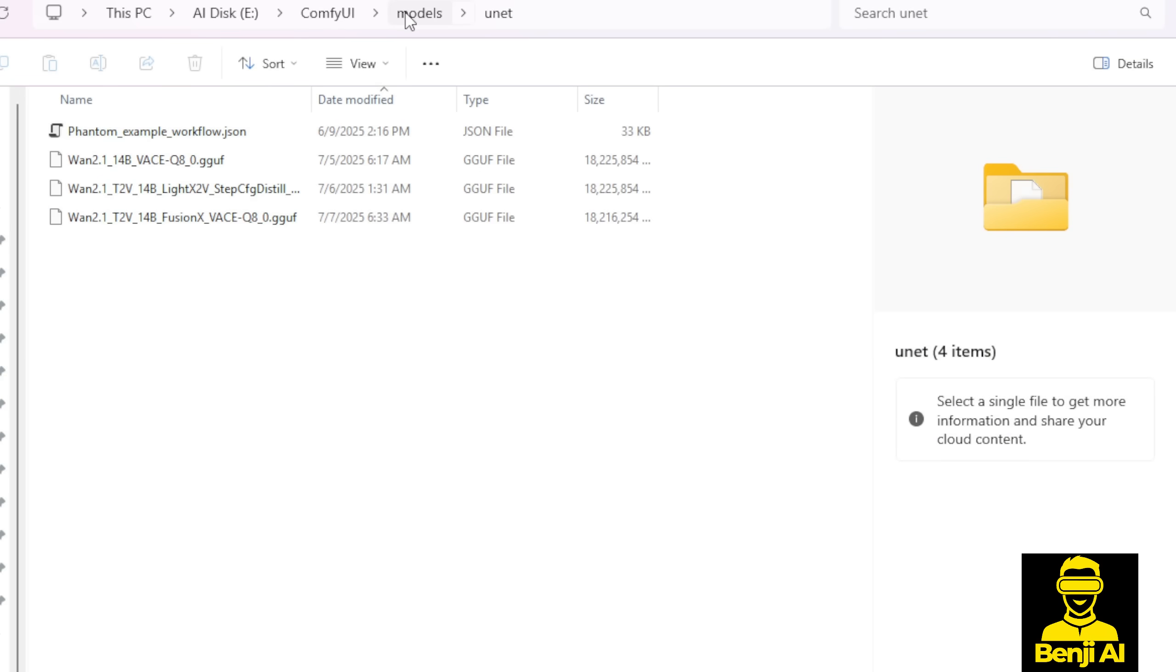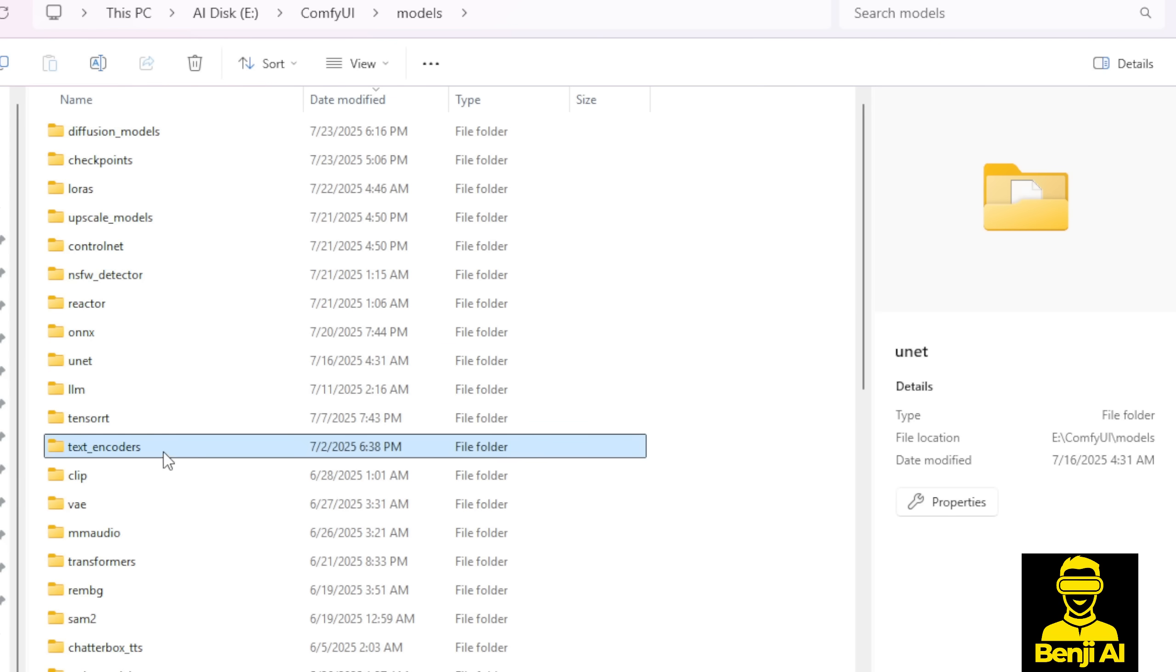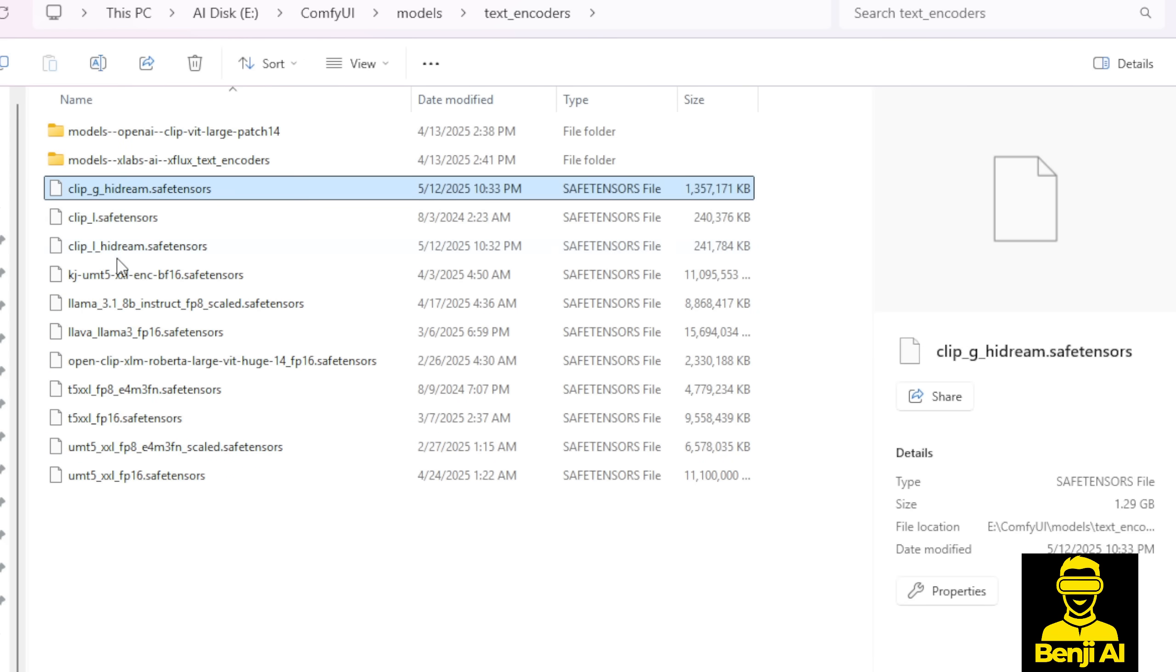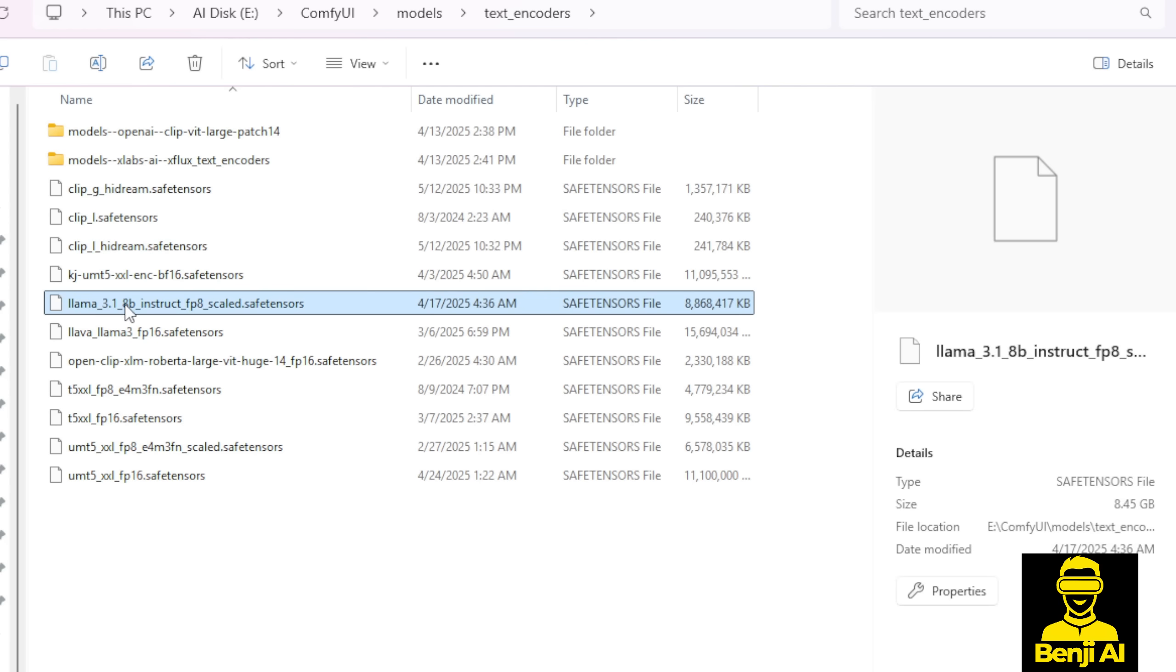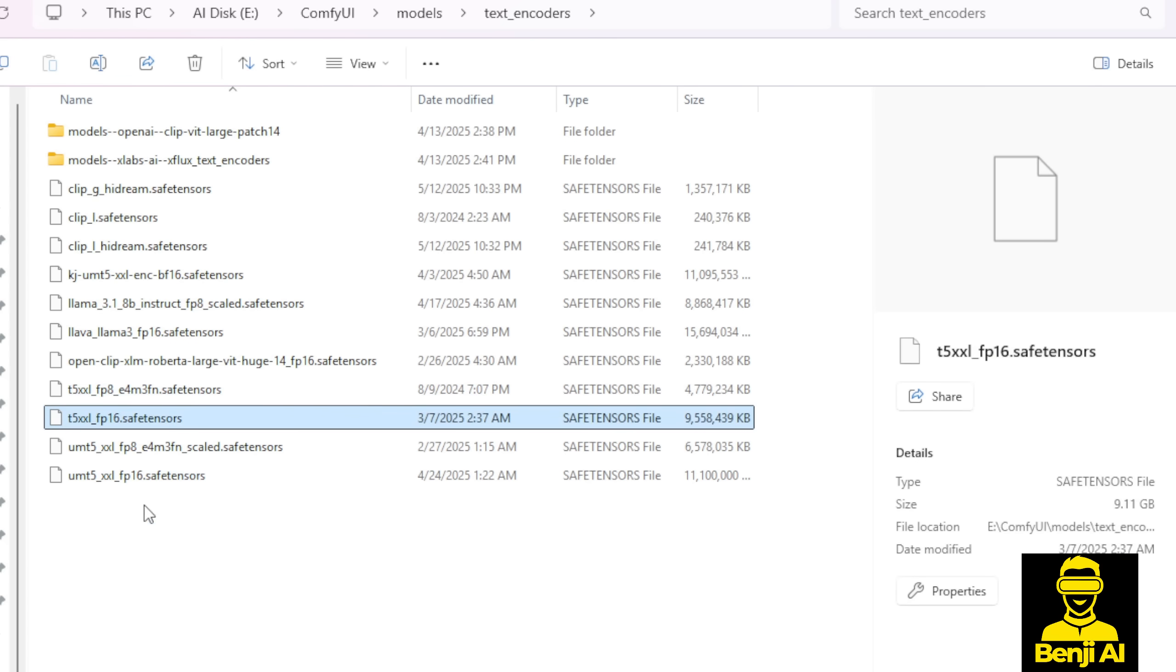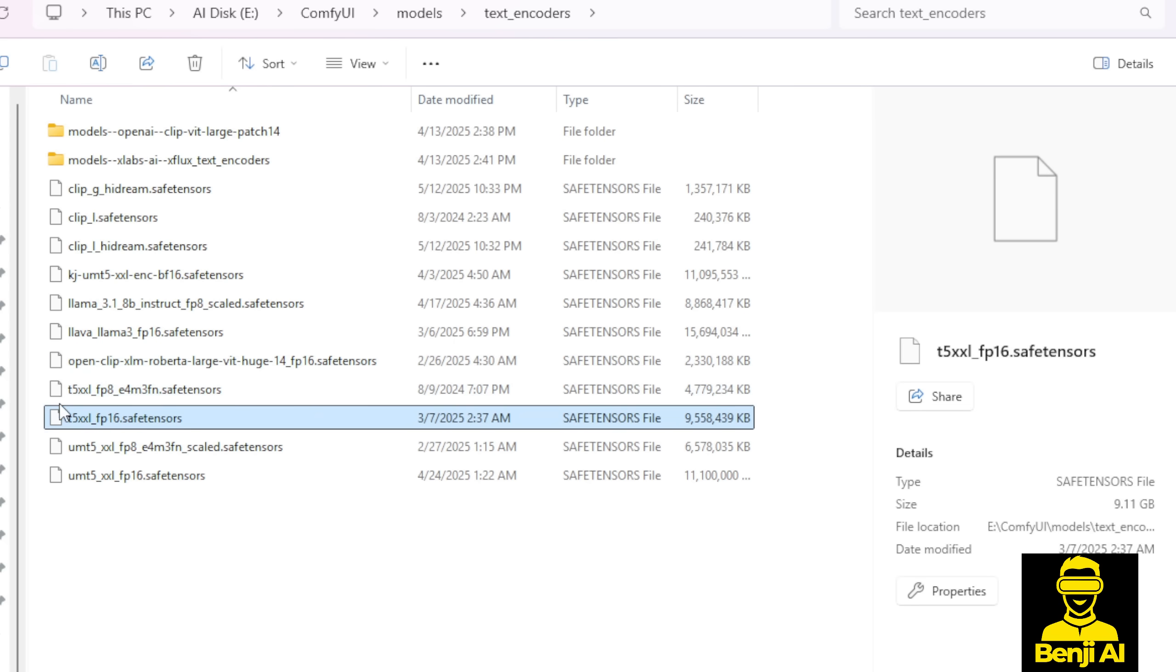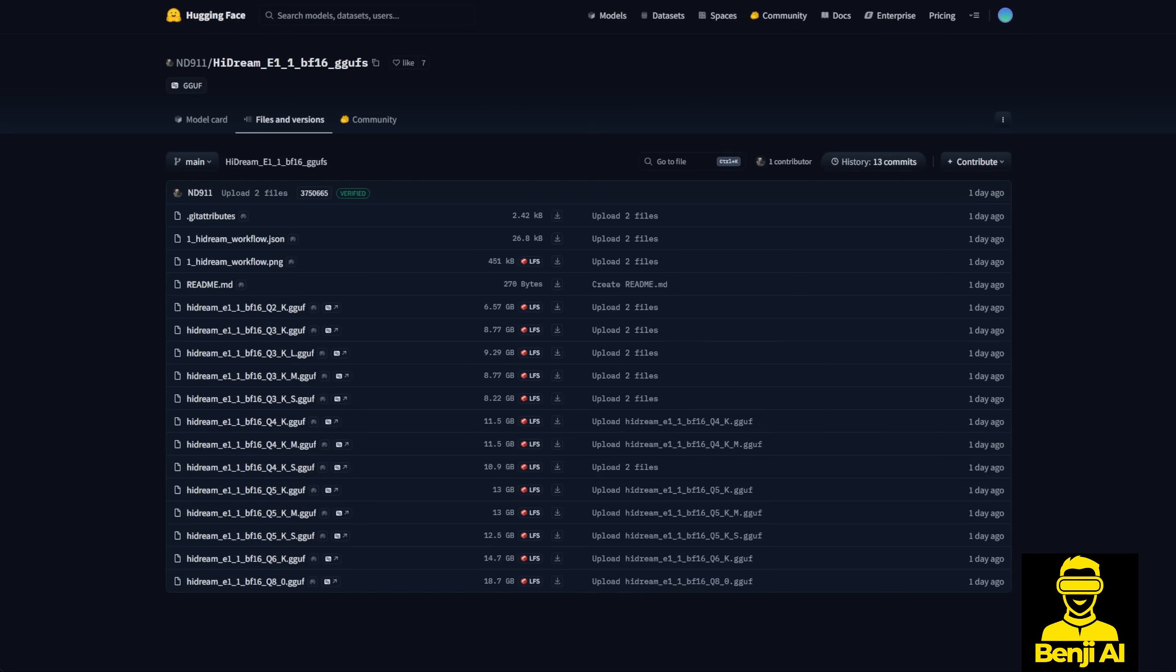For the text encoder, we're going to save that in the models subfolder, where you'll find the text encoder folder. Click into it, and you can save all the clips: Clip G, Clip L, HyDream, as well as the Llama 3.1 8 billion parameter model and the T5XXL FP8 or FP16 models. I've got both T5 text encoders here just for testing purposes. You don't have to download all of them, you might just use one that's suitable for your computer to run.